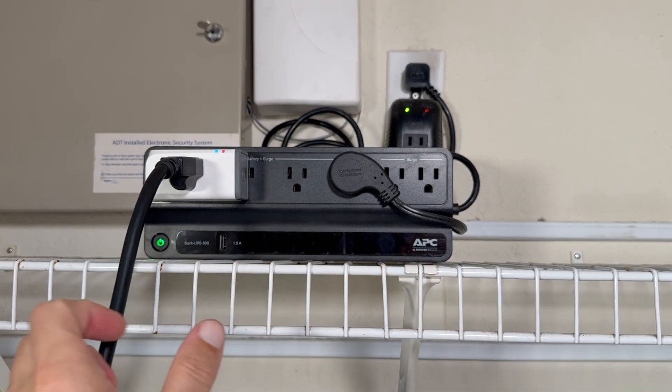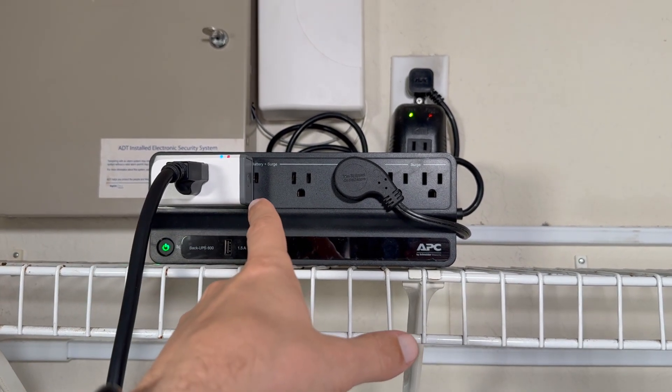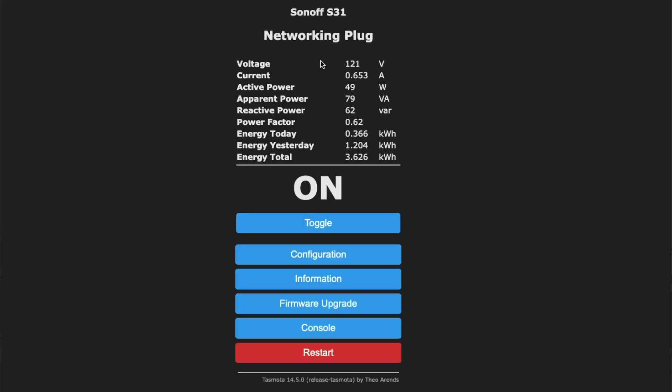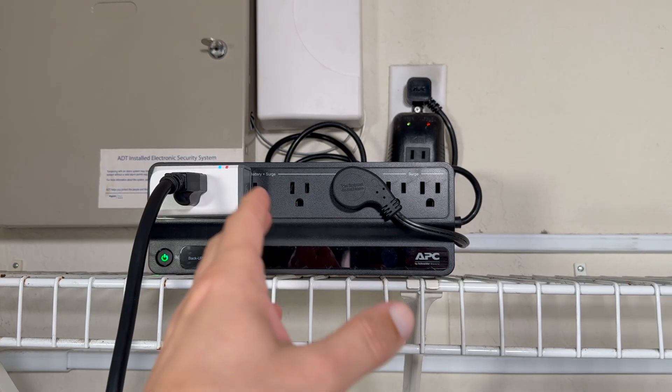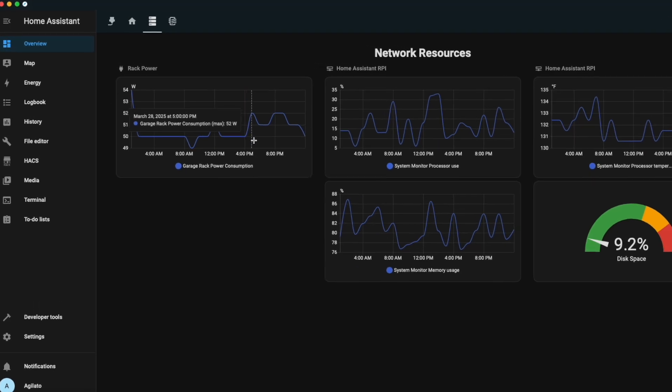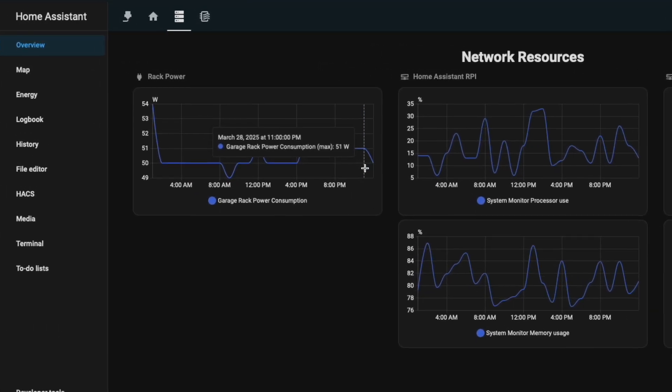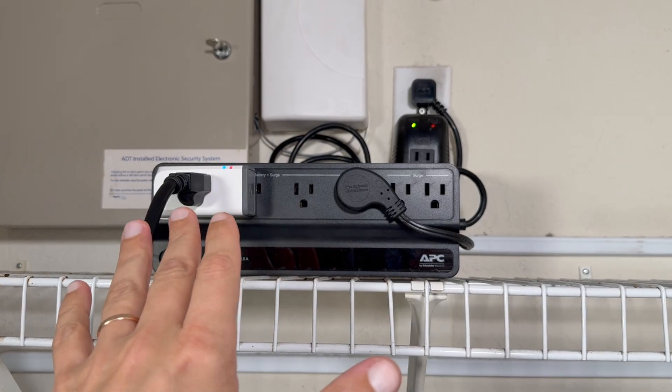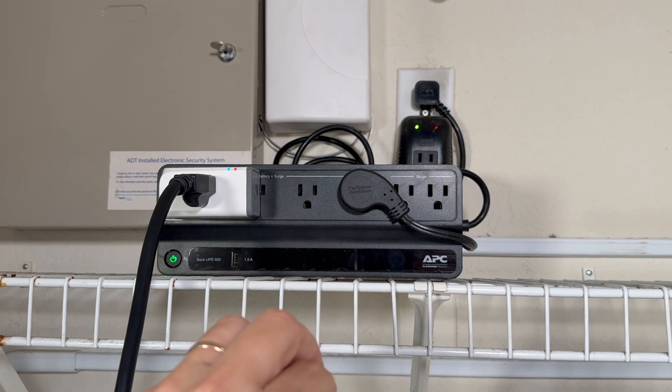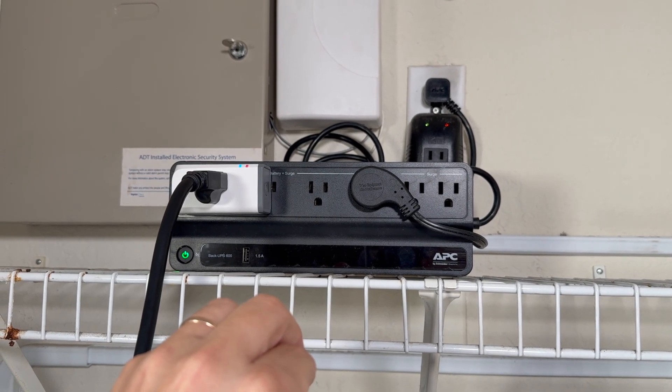And it's plugged in via Sonoff S31 smart plug. I flashed it with Tasmota firmware and connected it to my home assistant. So I can track the power consumption of the rack. And during last few days it was around 50 watts of total power for all network equipment I have installed right now.